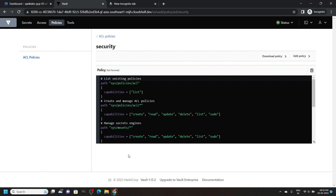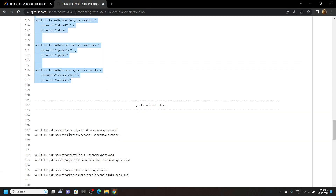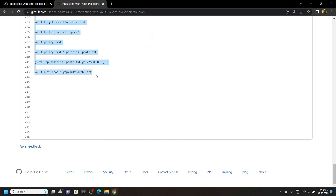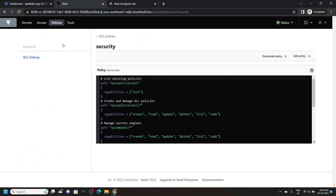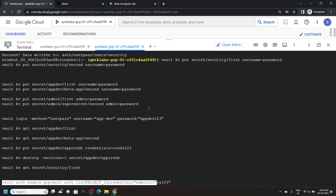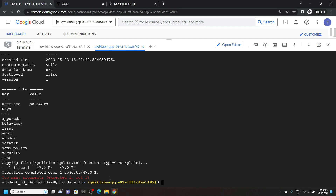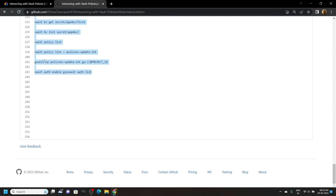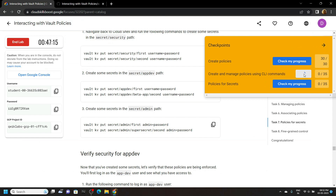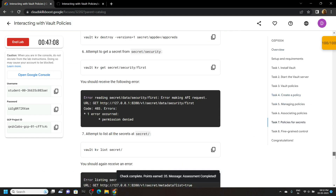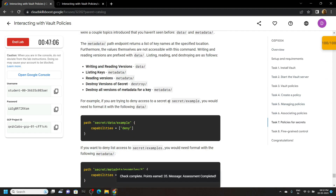And once you are done with all of this, simply go back to the file and copy the commands from line number 177 to the bottom. Run all of them in the cloud shell. Now you can go back to the lab and check the progress for all three tasks. Congrats — you have successfully completed this lab. Now you can end it.